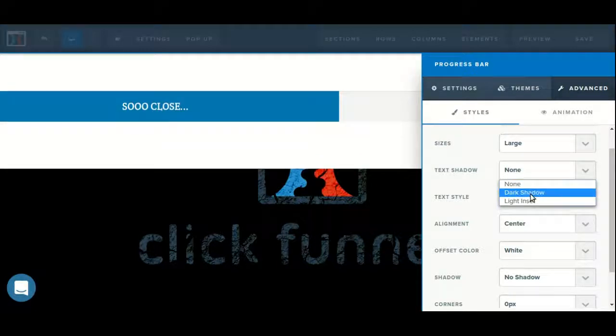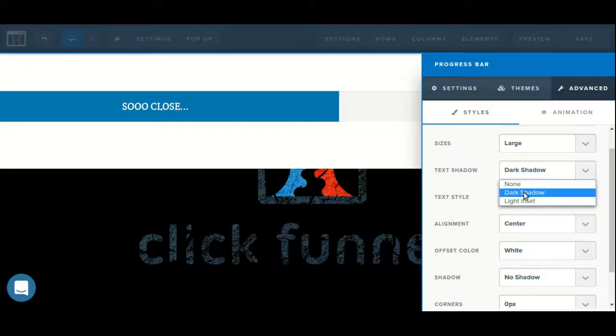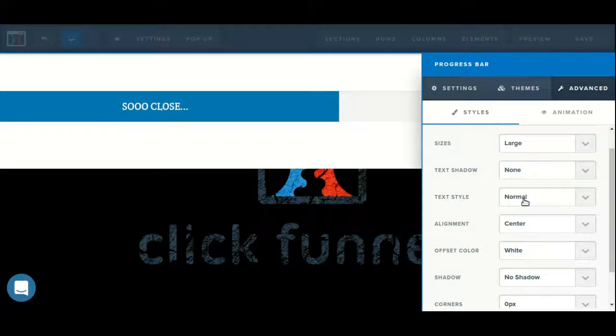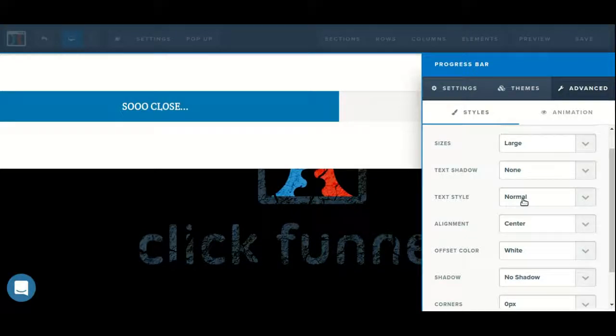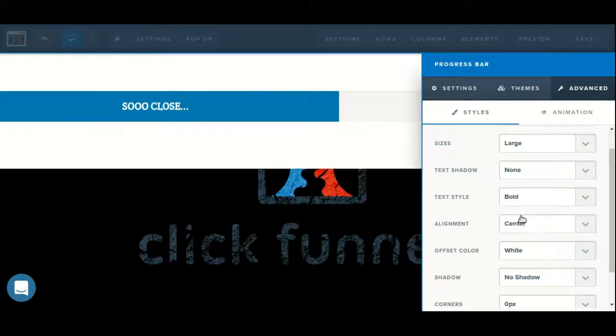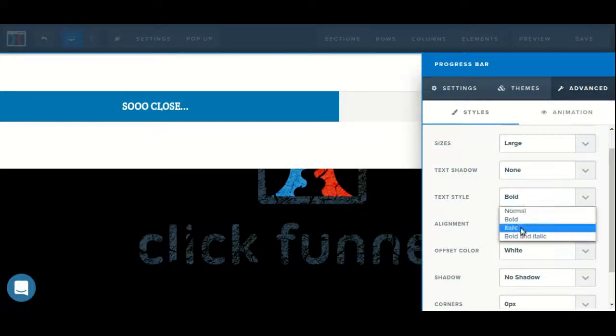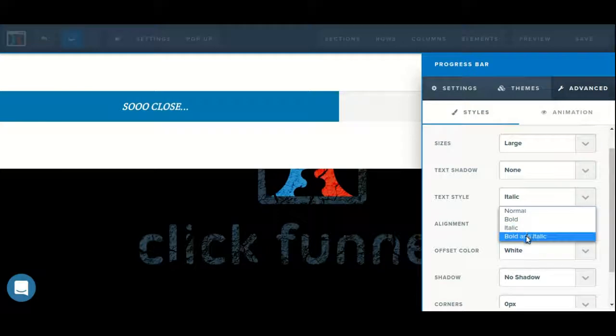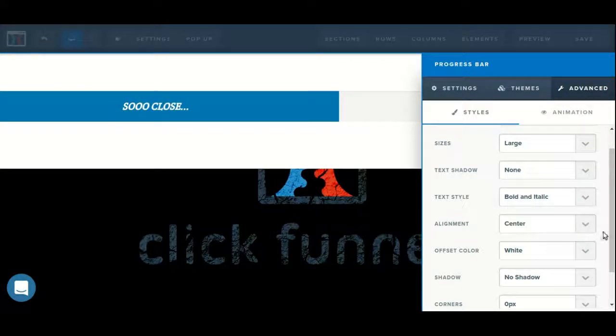We can add some text shadow. We can adjust the text style, choosing from bold, italic, or bold and italic.